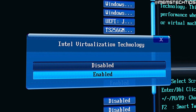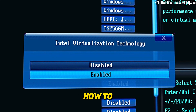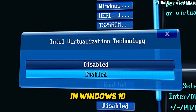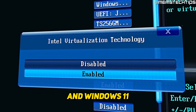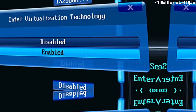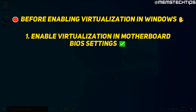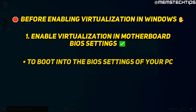Welcome to this quick guide where I'm going to show you how to enable virtualization in Windows 10 and Windows 11. Before you can enable virtualization in Windows 10 and Windows 11, you first have to enable virtualization in your BIOS settings.